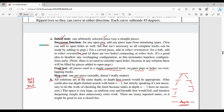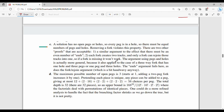Depth First Search will be better and more efficient. Depth Limited Search is preferred because the search space will be too large for Uniform Cost Search and Breadth First Search. You need to learn all the algorithms and their drawbacks to score marks. Breadth First Search is essentially the same as Uniform Cost Search in this context.